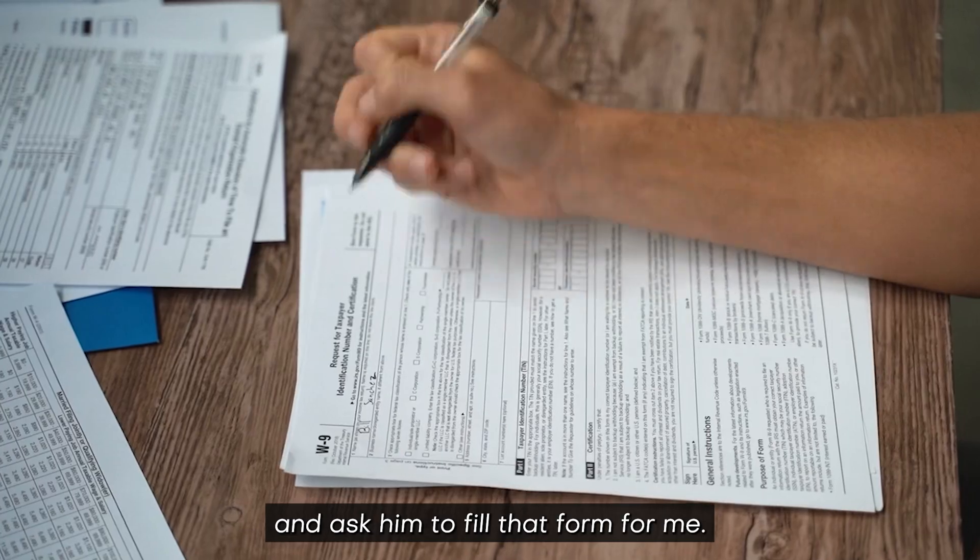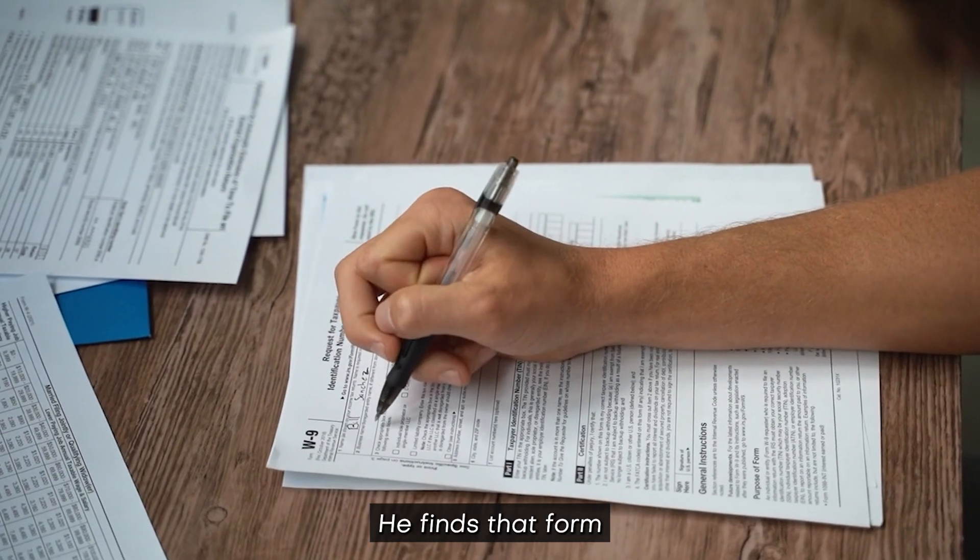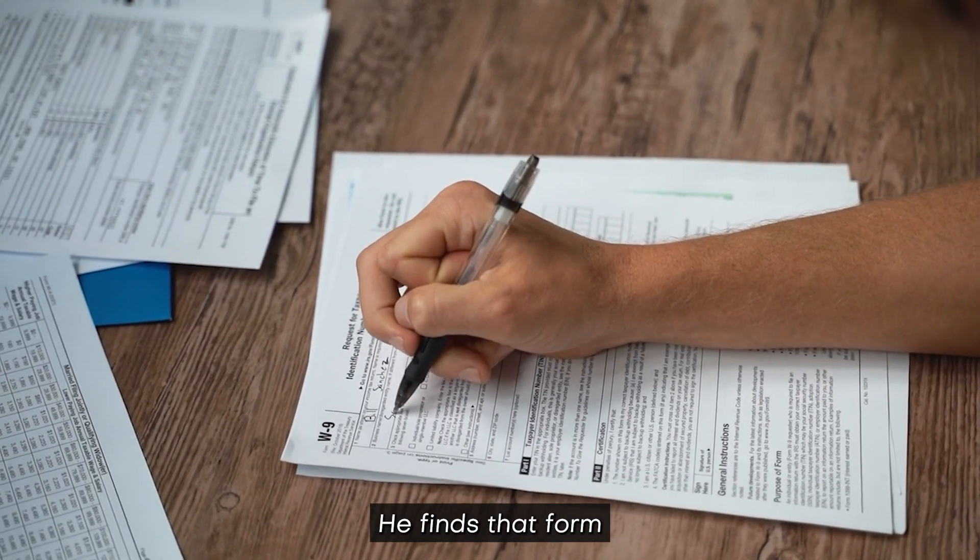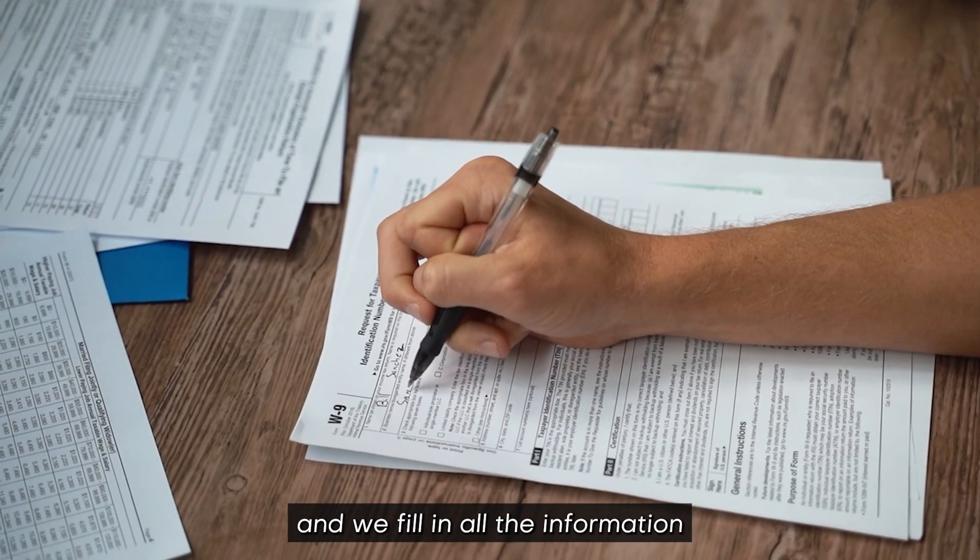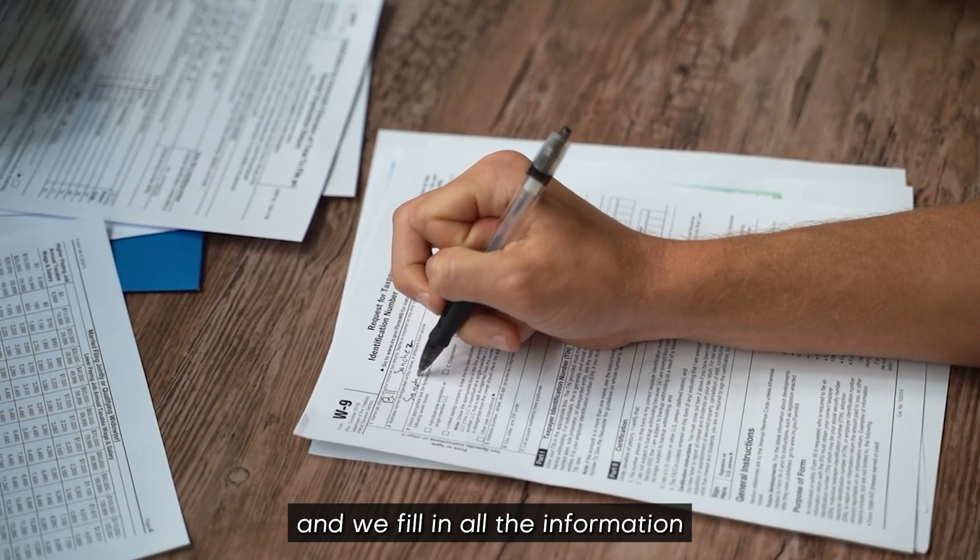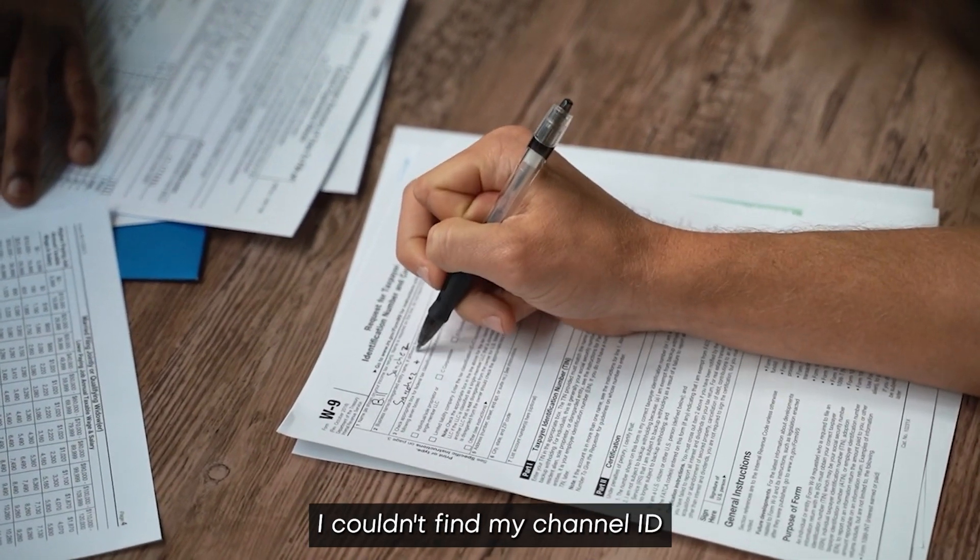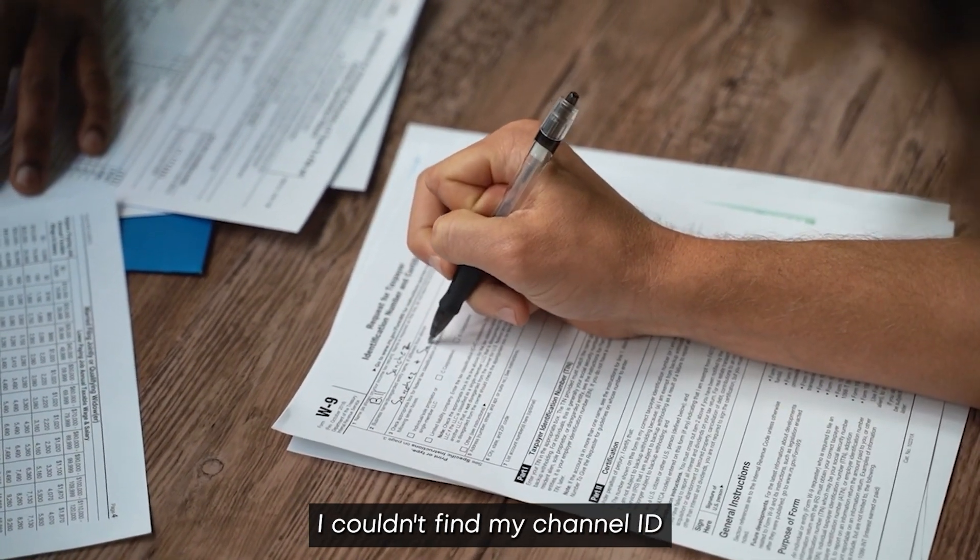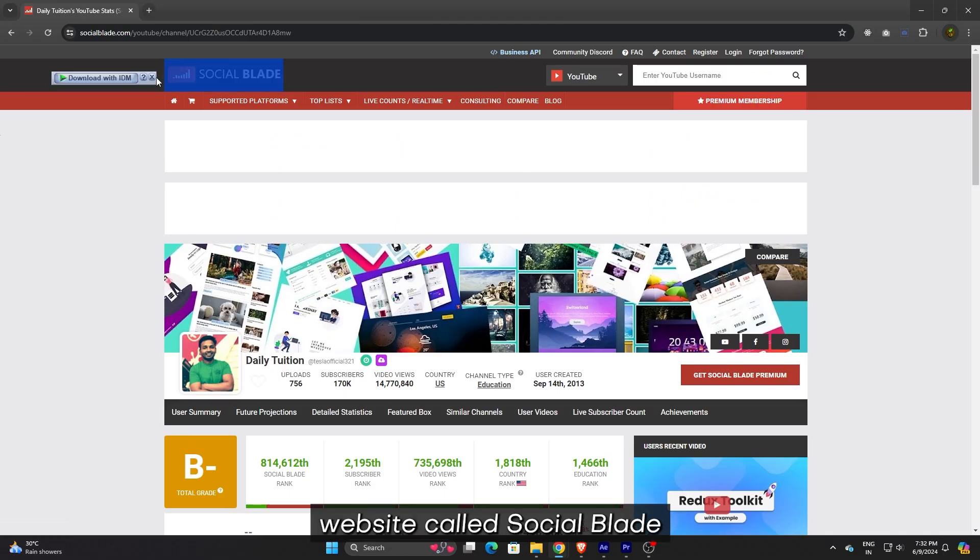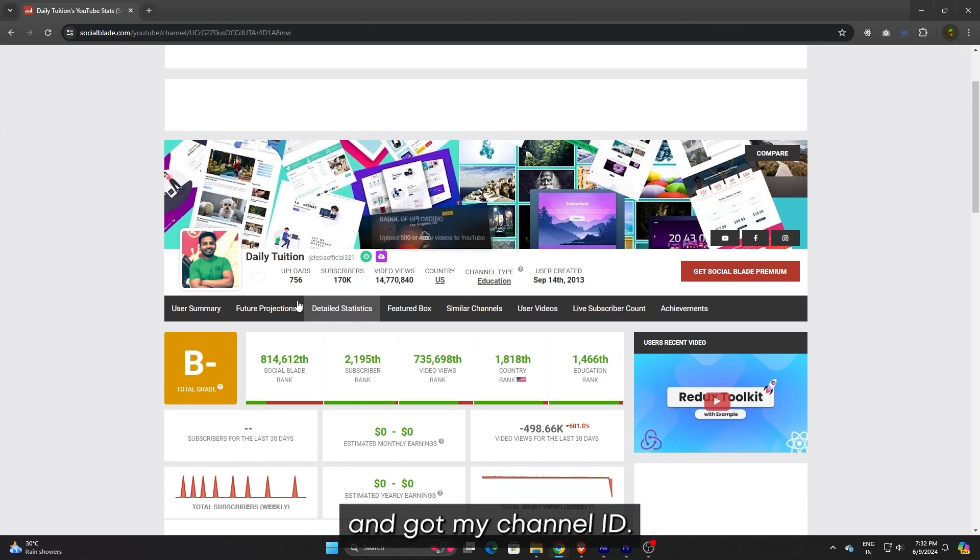He found that form and we filled in all the information about my channel. I couldn't find my channel ID, so I researched a website called Social Blade and got my channel ID there.